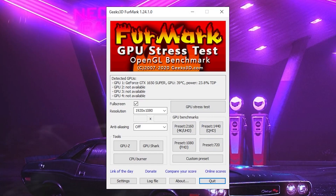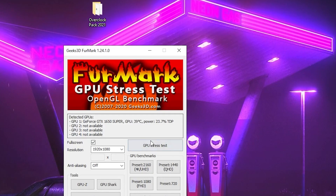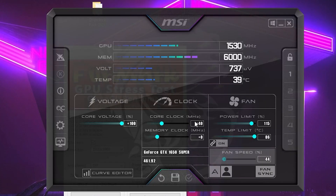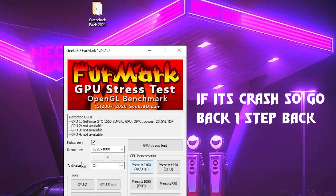Go back to MSI Afterburner and increase the core clock speed to 40. Type 40, press Enter, apply the settings, minimize MSI Afterburner, and run the stress test again. If still no problem occurs and your PC does not crash, go back to MSI Afterburner a third time, type 50, press Enter, apply, and run the stress test again.